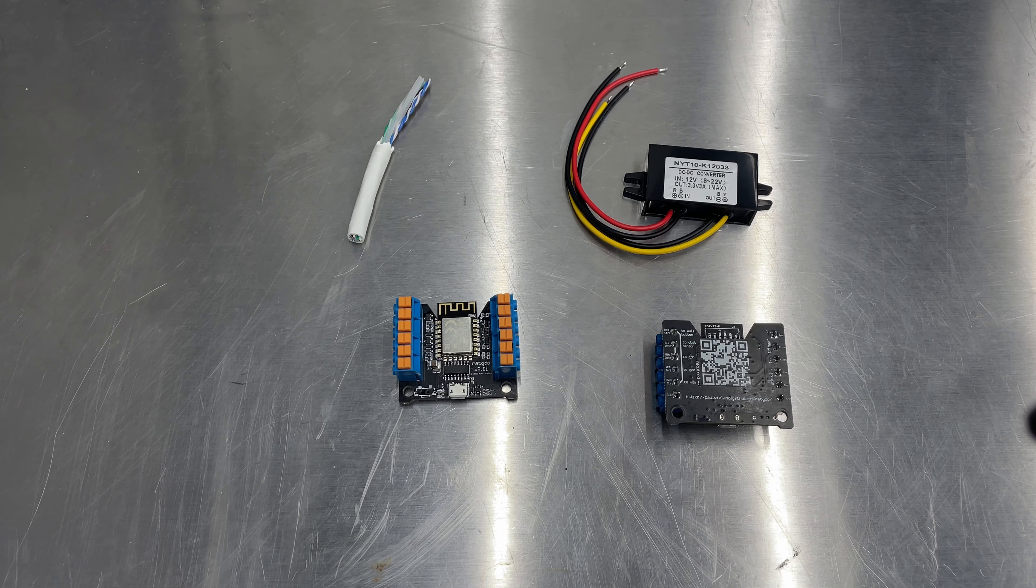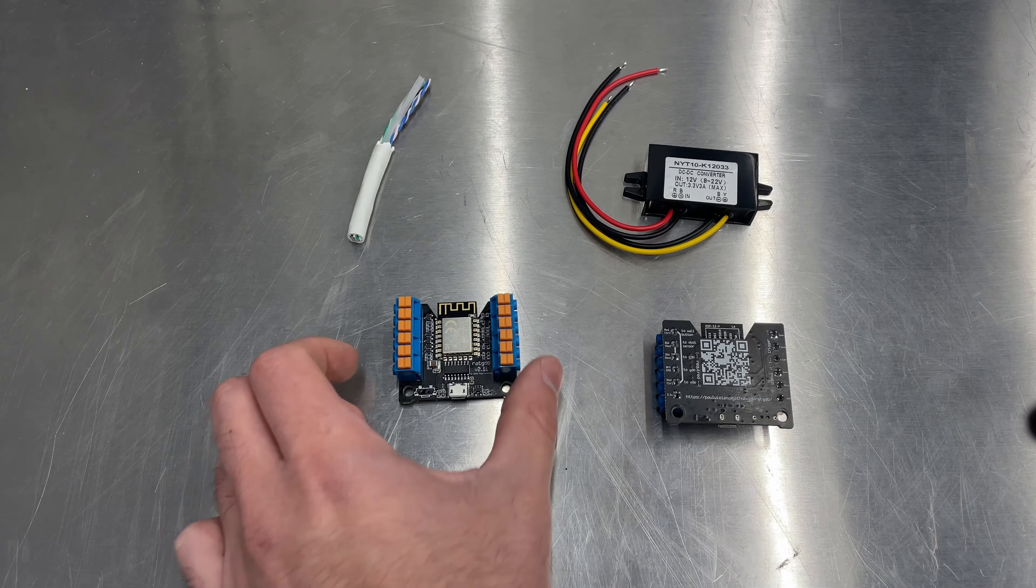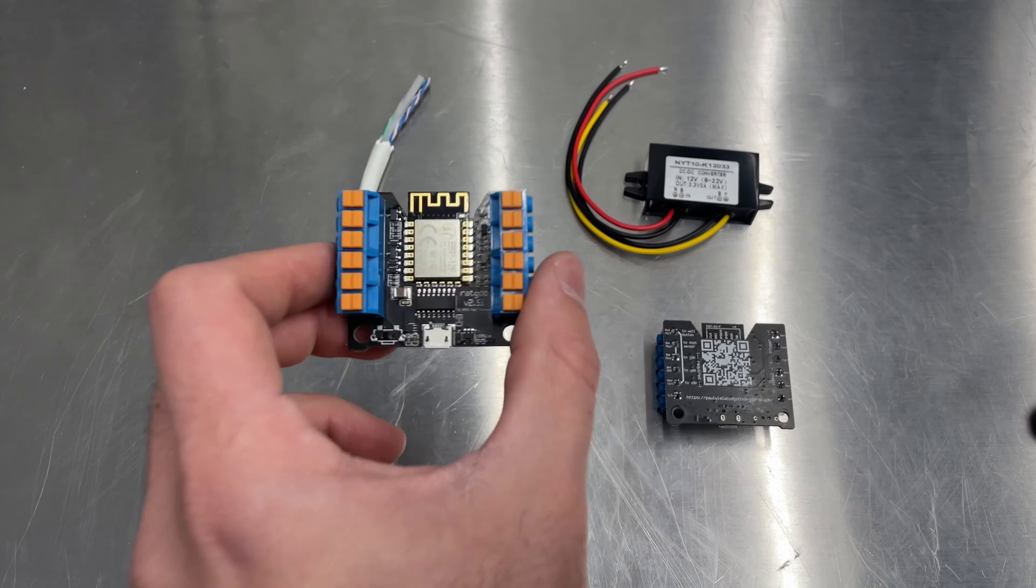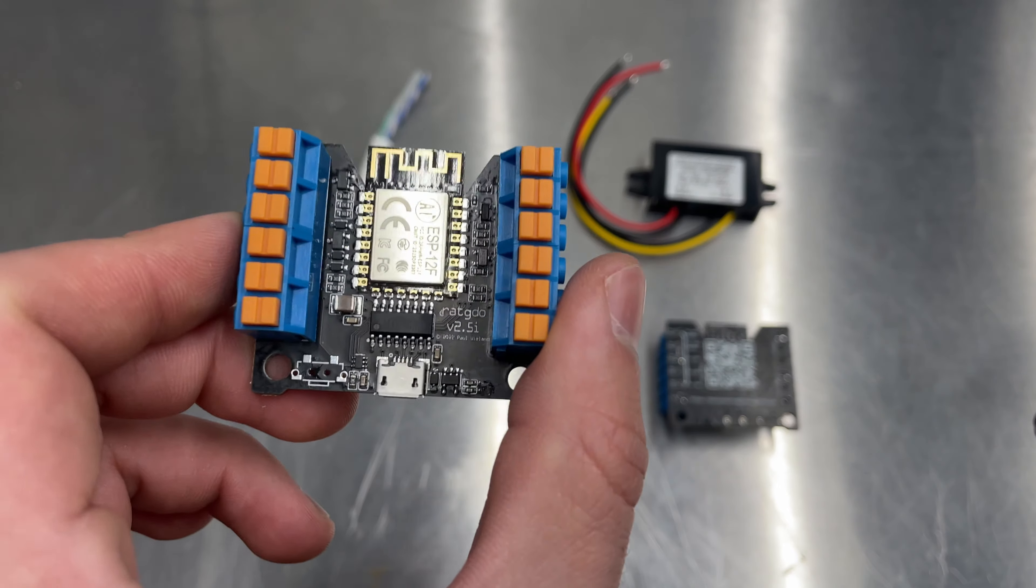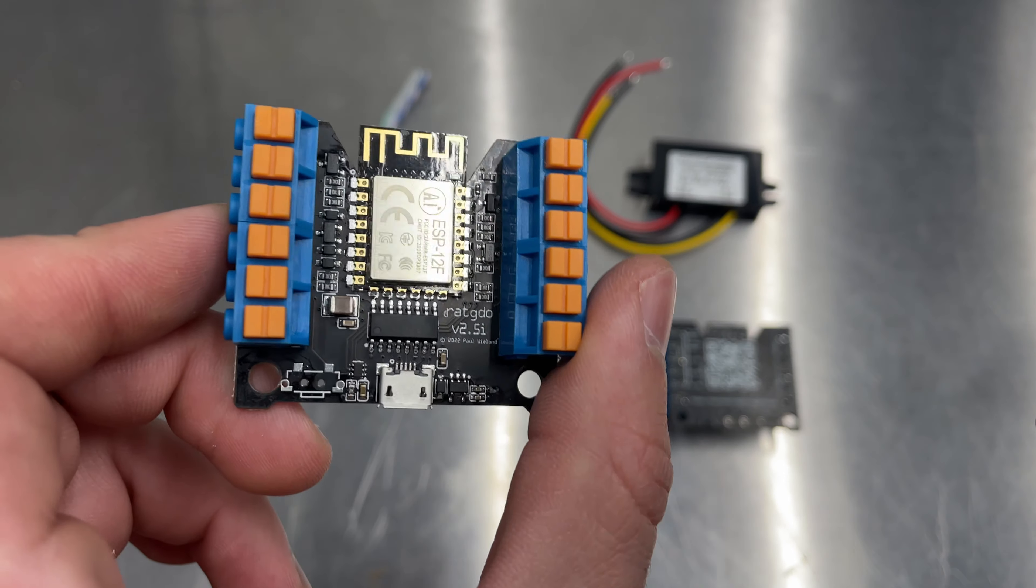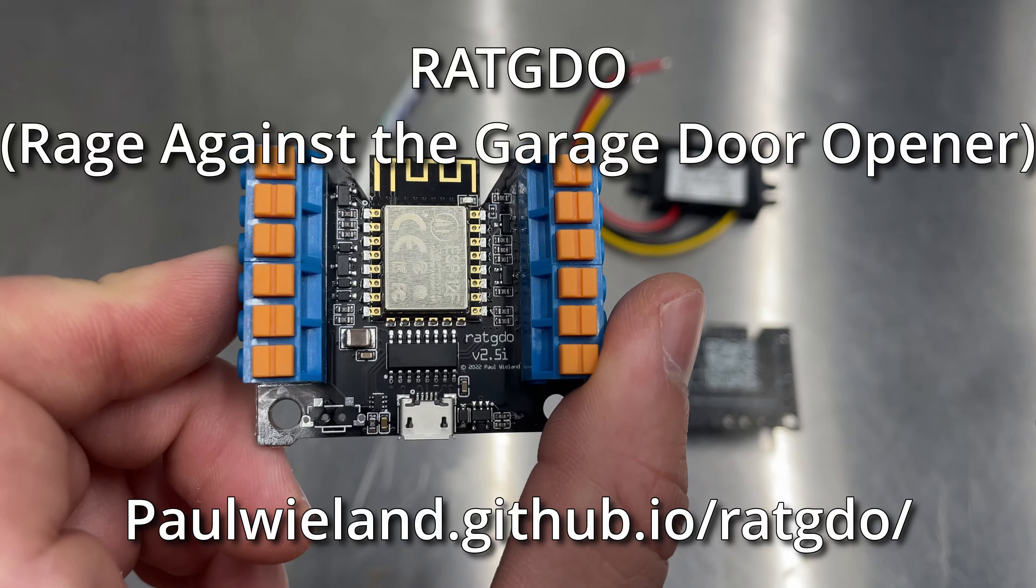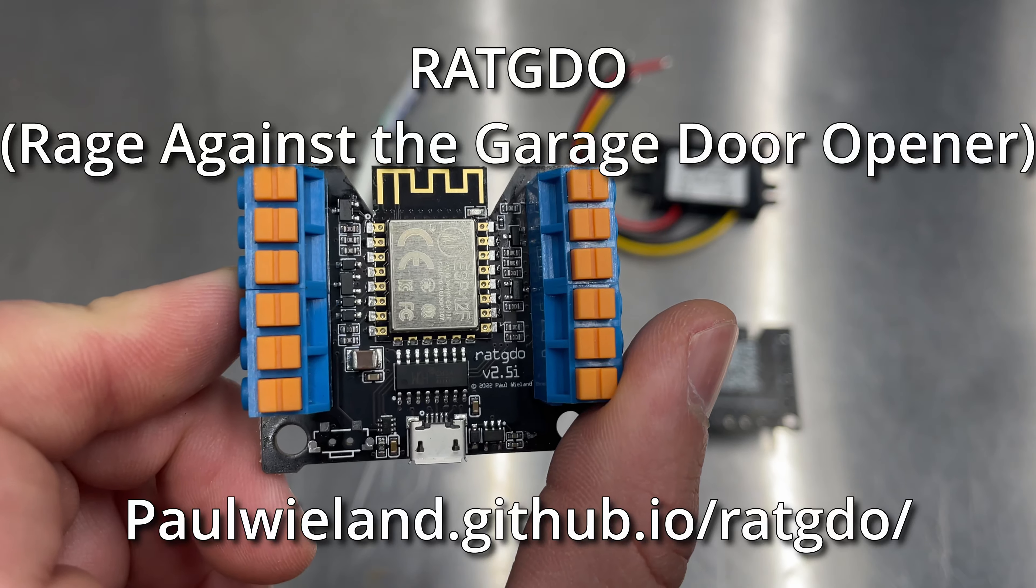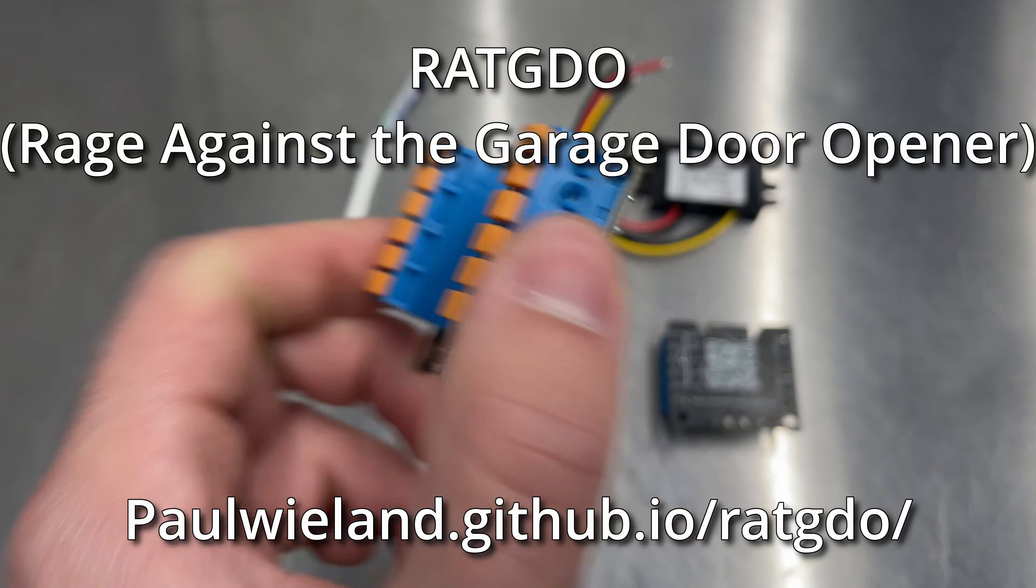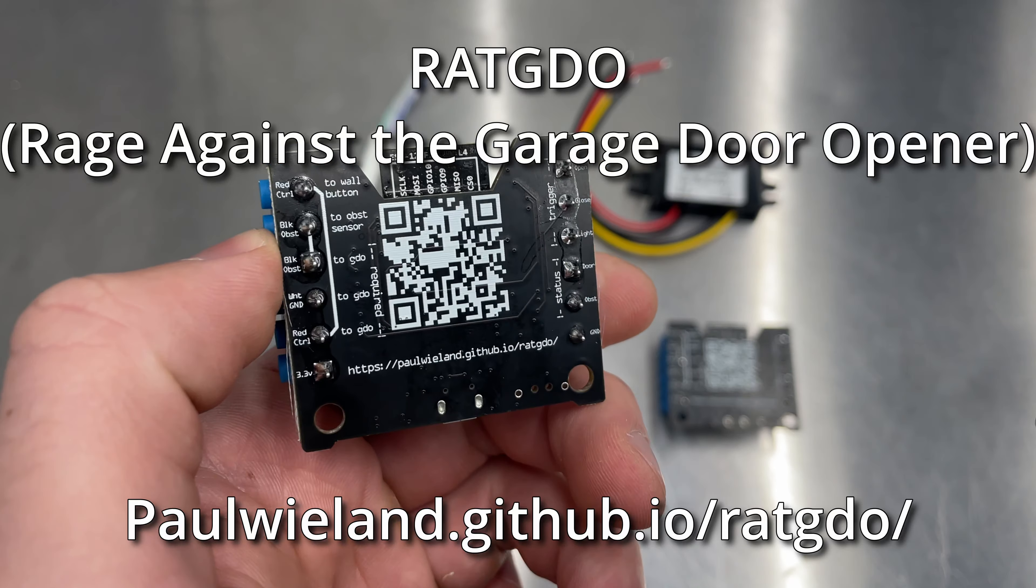Welcome to Chuck Builds. If you've been on any home assistant social media lately, you've likely seen one of these devices, the RAT GDO, R-A-T GDO by Paul Wieland.